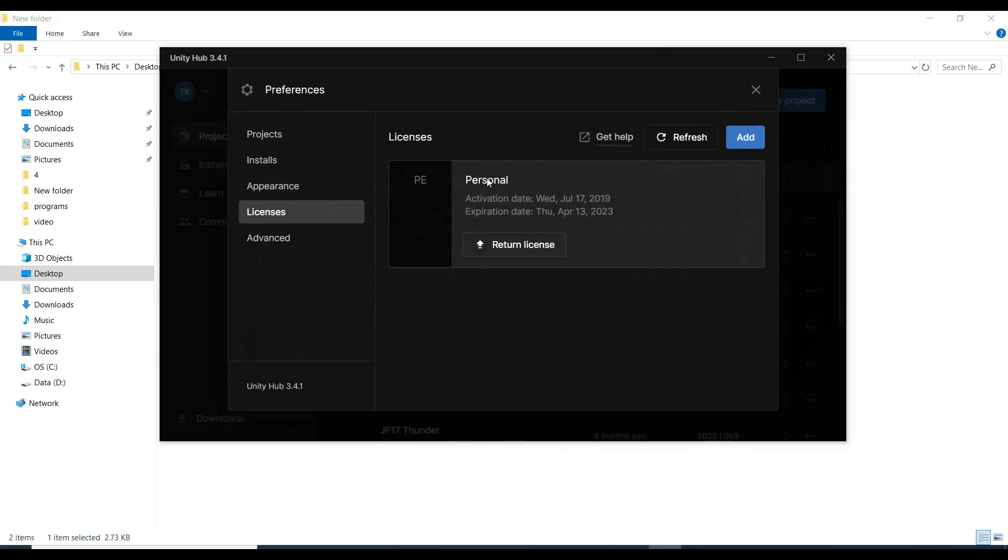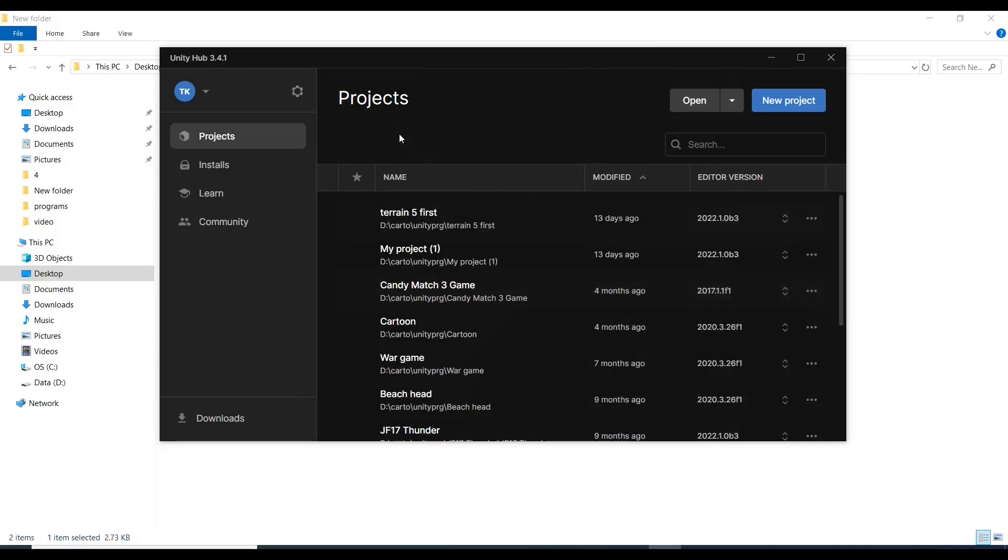Now it is activated. Unity is reactivated and renewed. Thanks for watching.